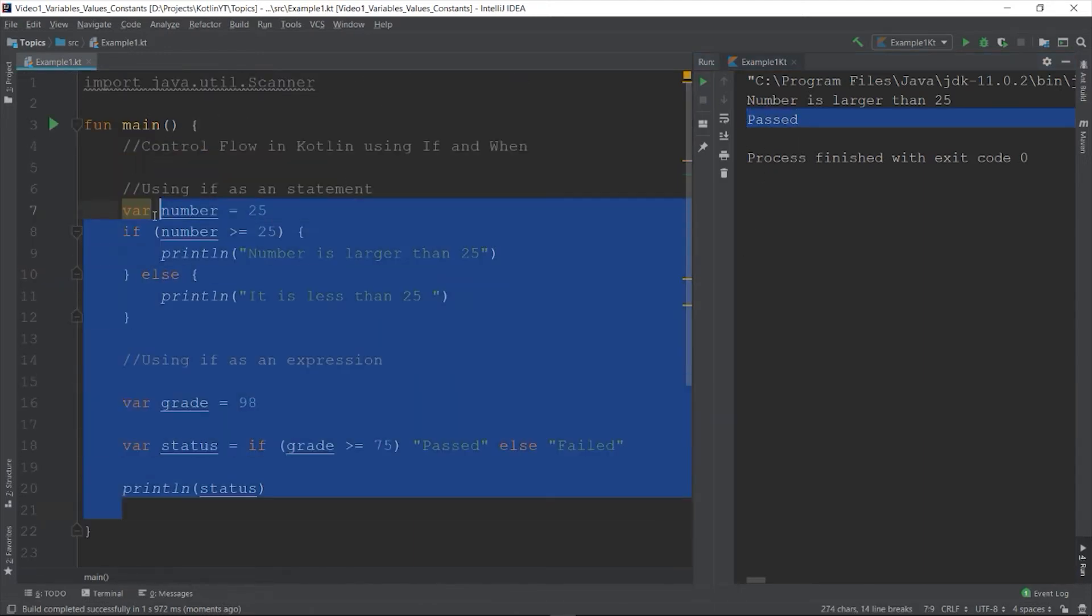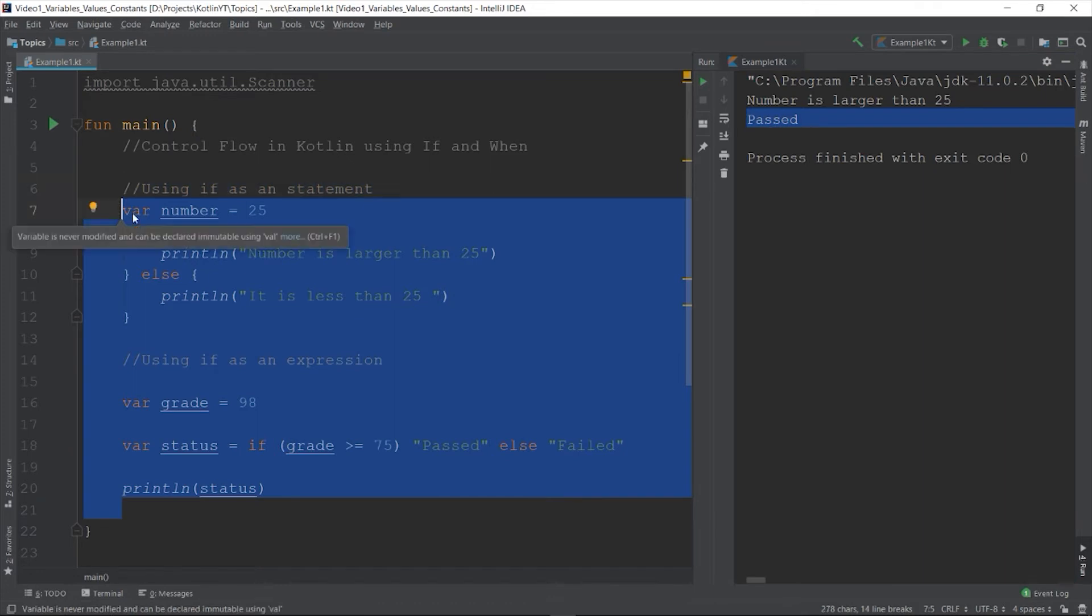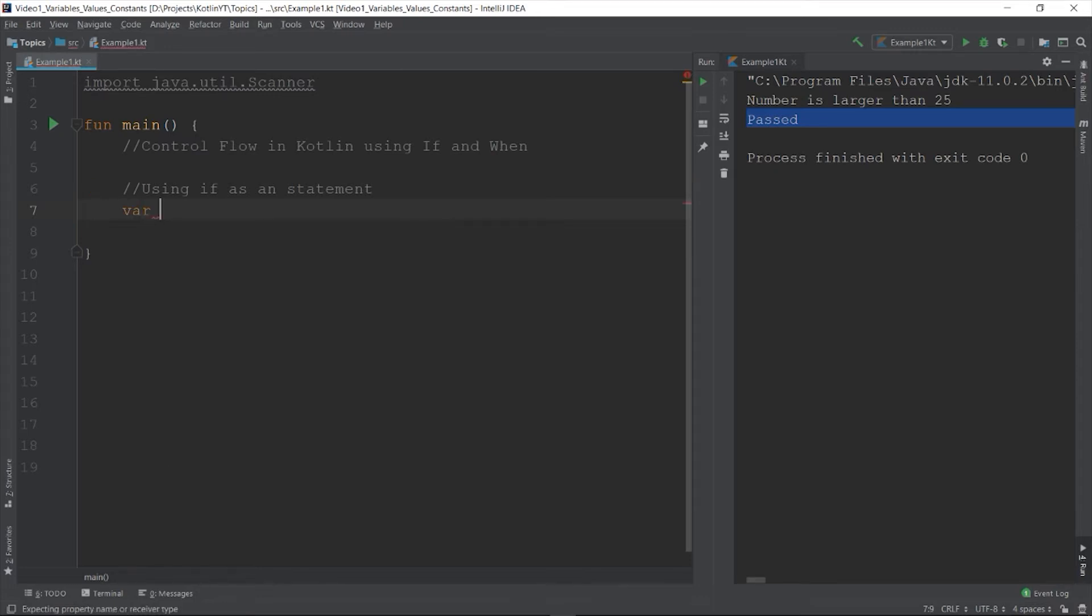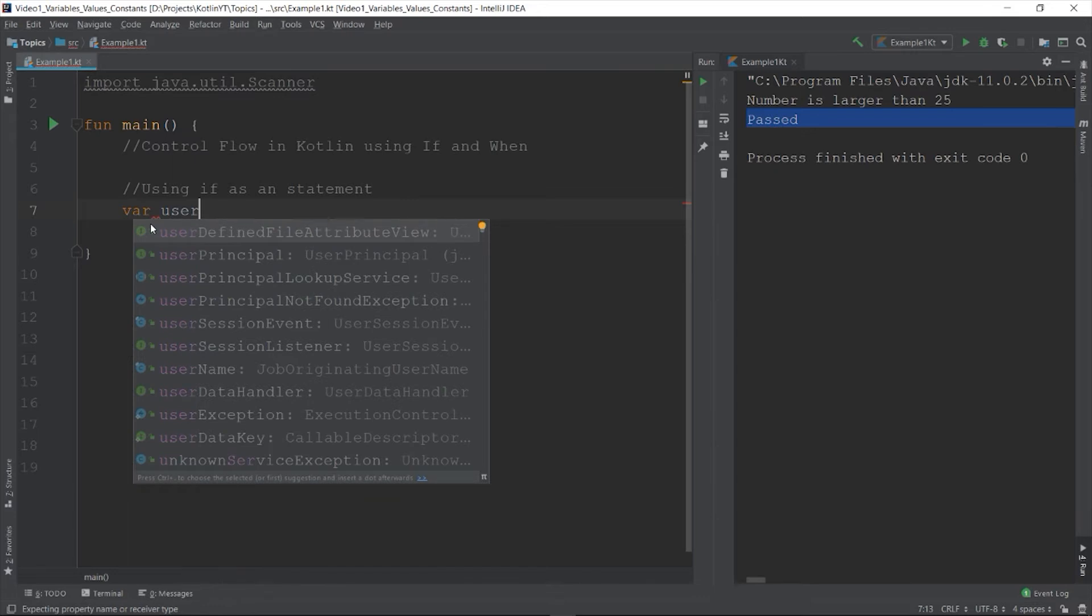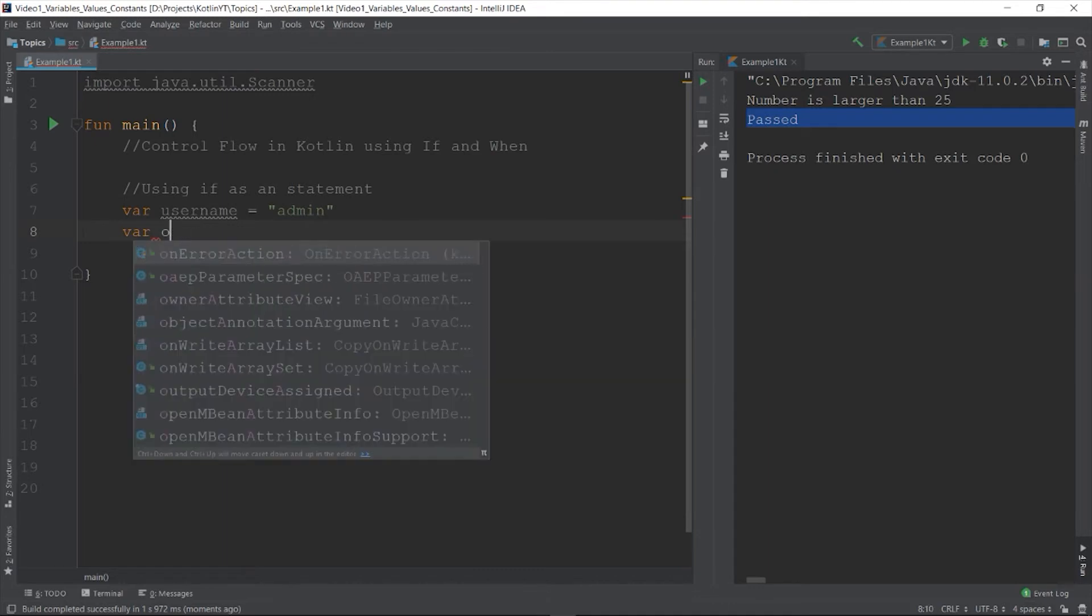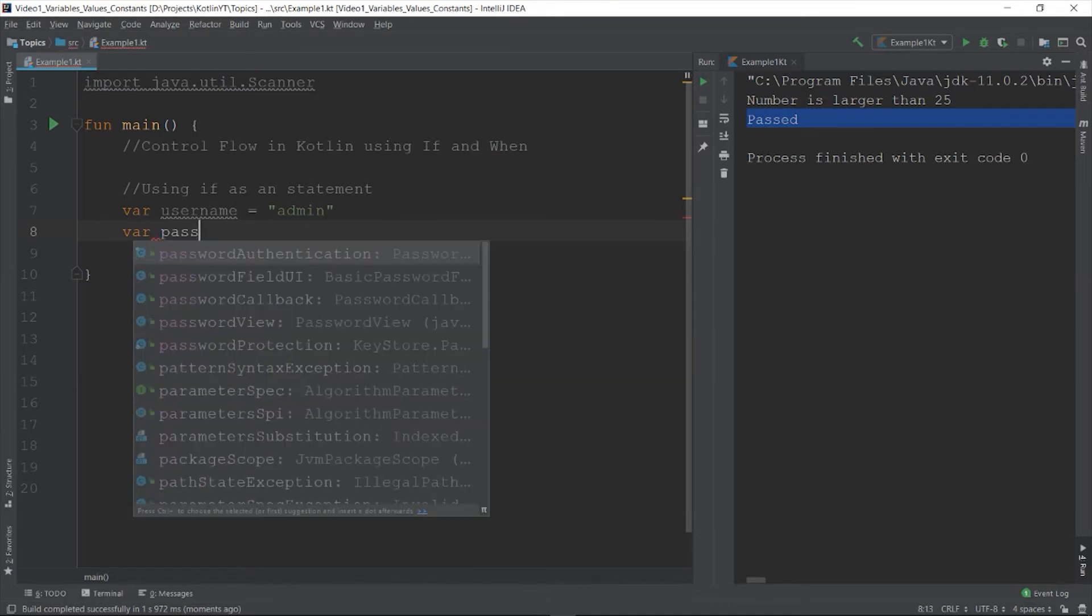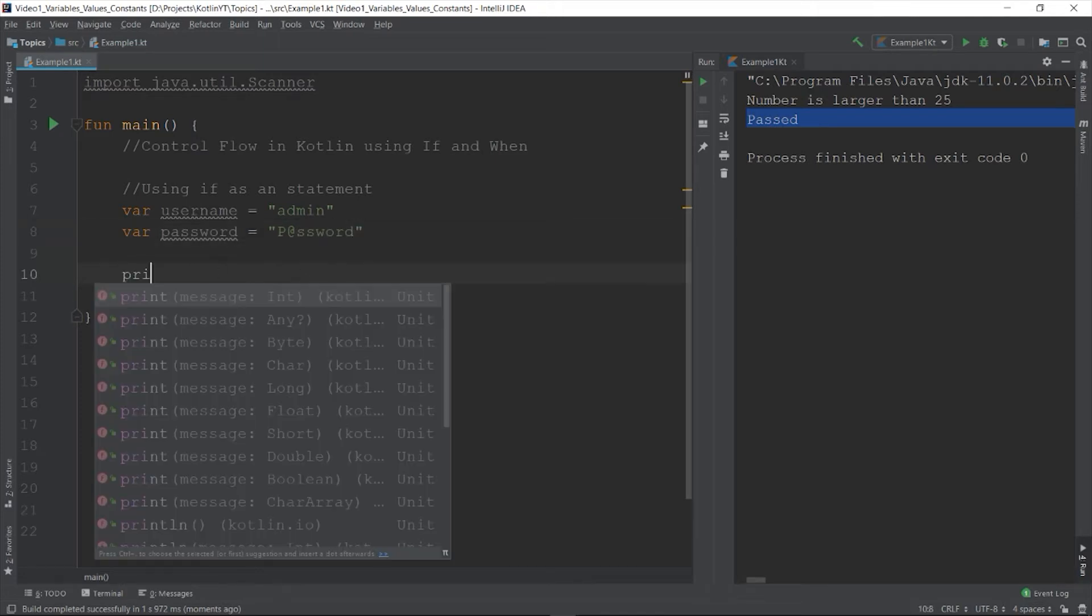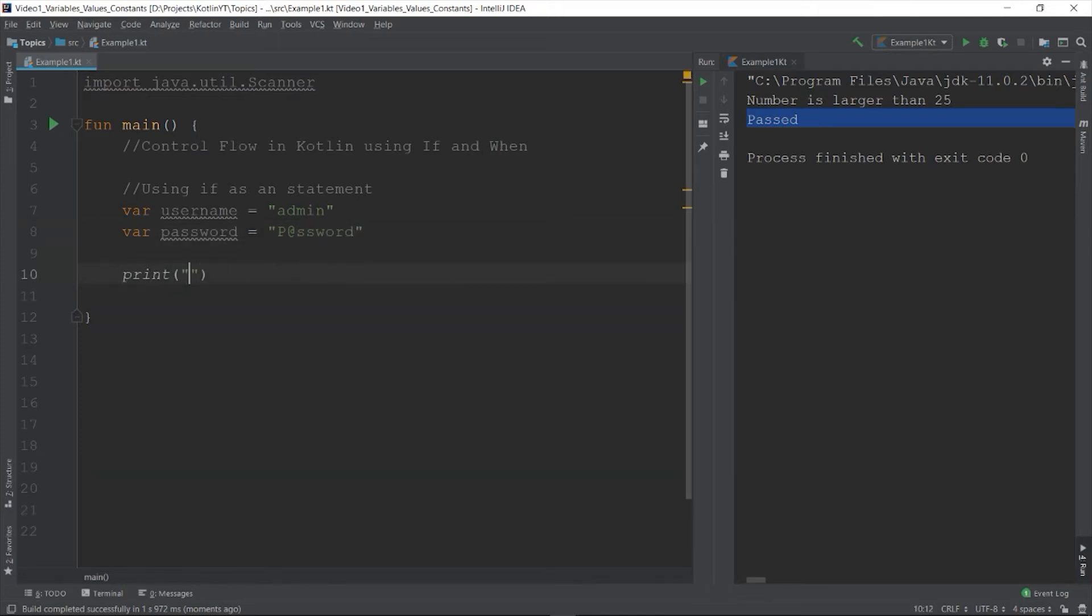Let's try another example using an if as a statement, so let's create a simple login program. So let's say that this is the default username and password. So the username will be admin all lower case, and then the password is uppercase P at sign double s w o r d.